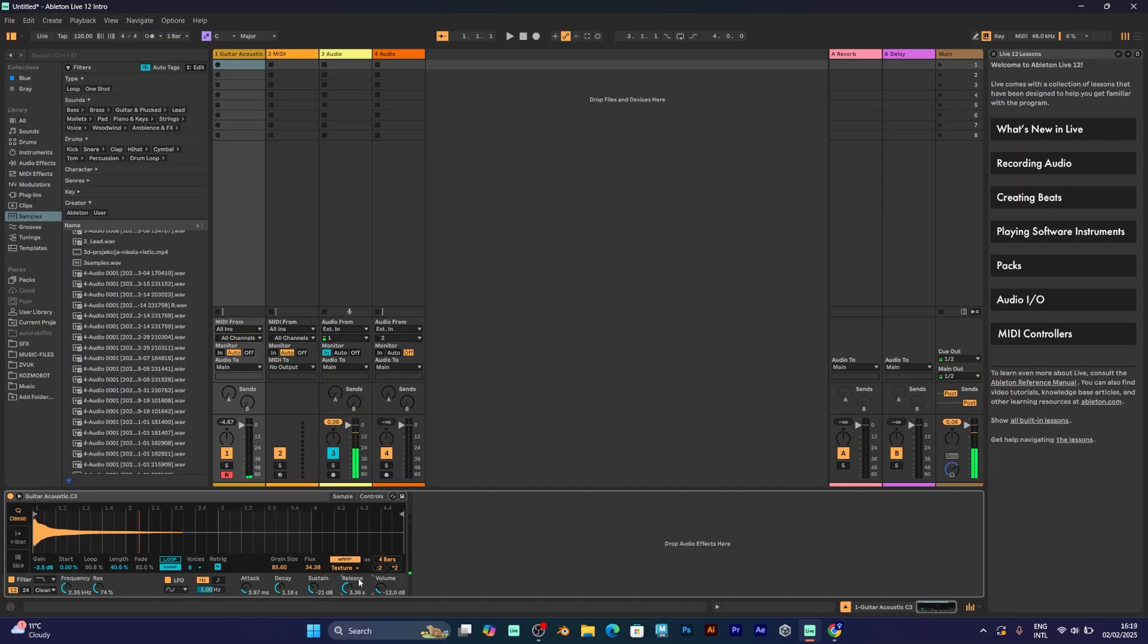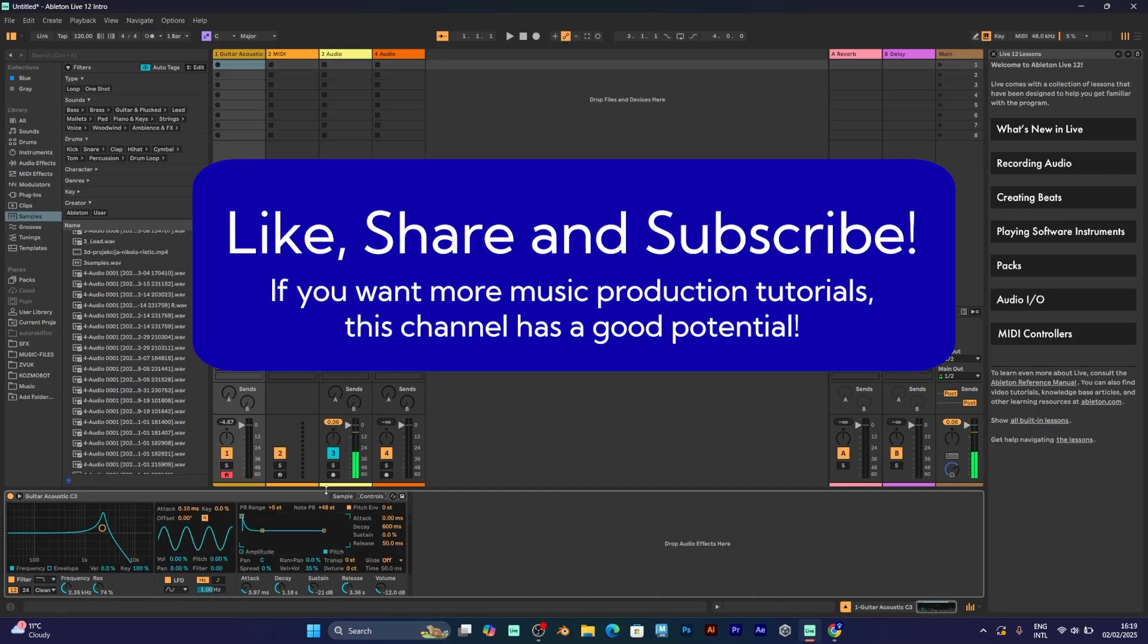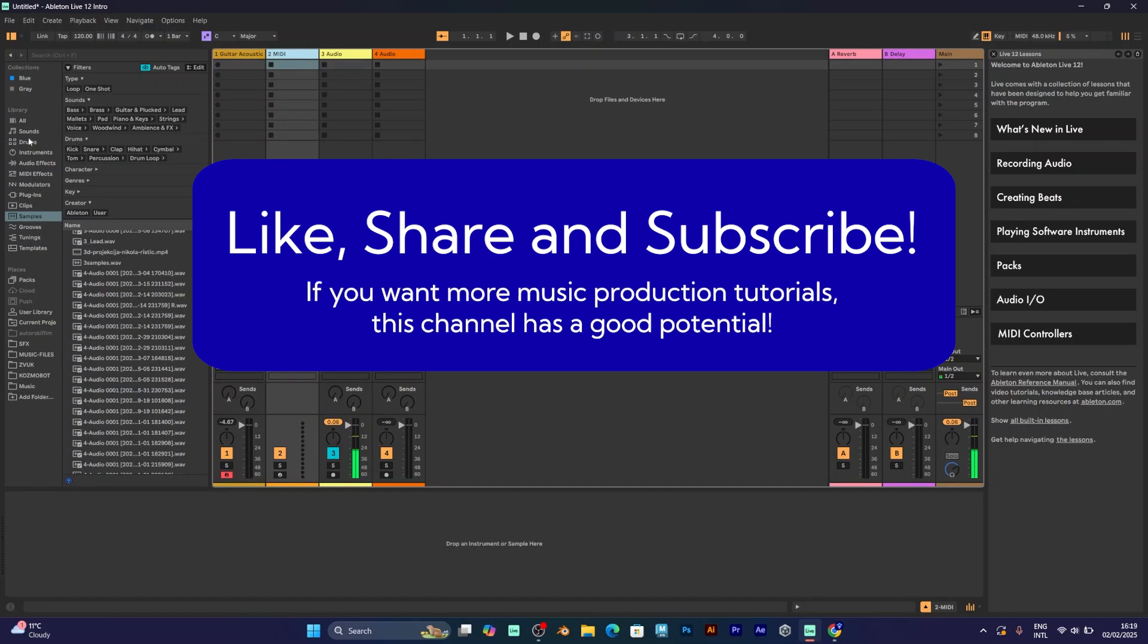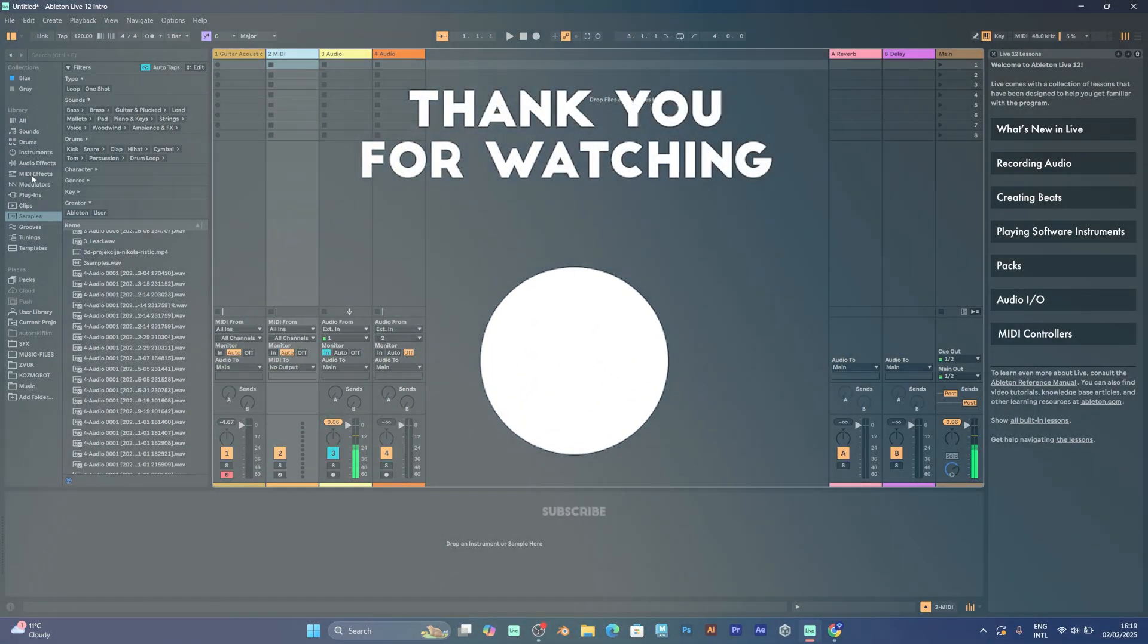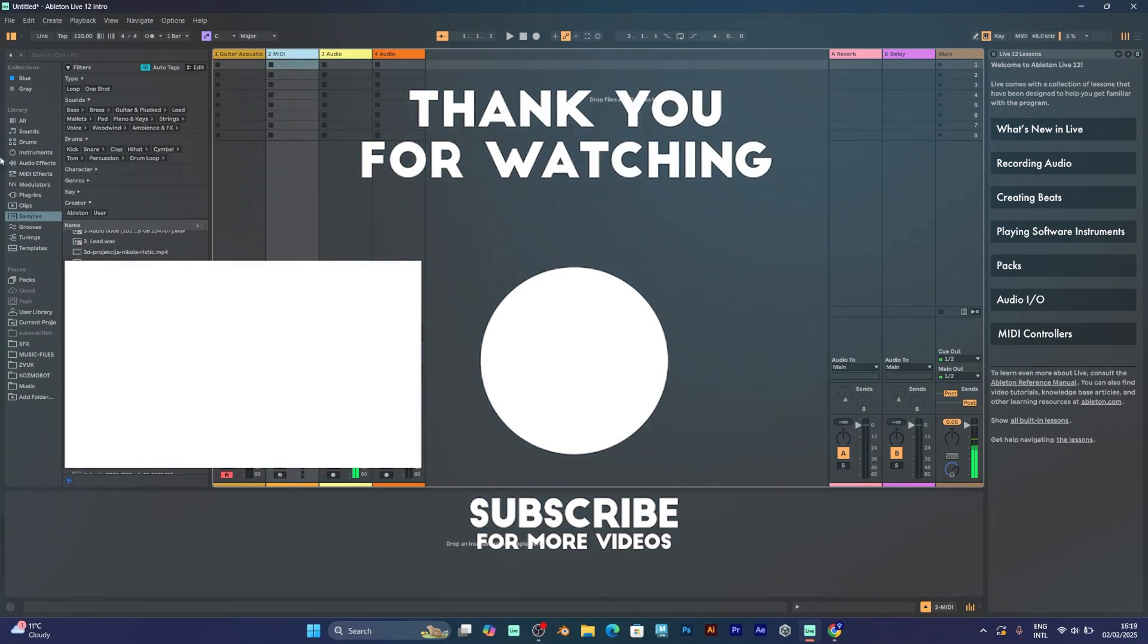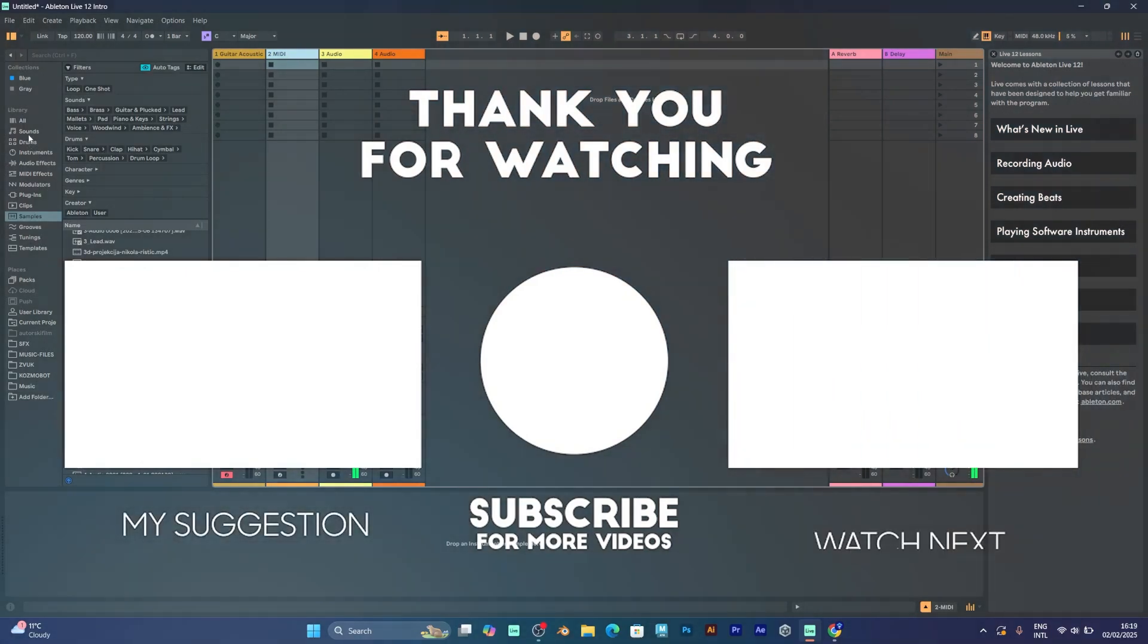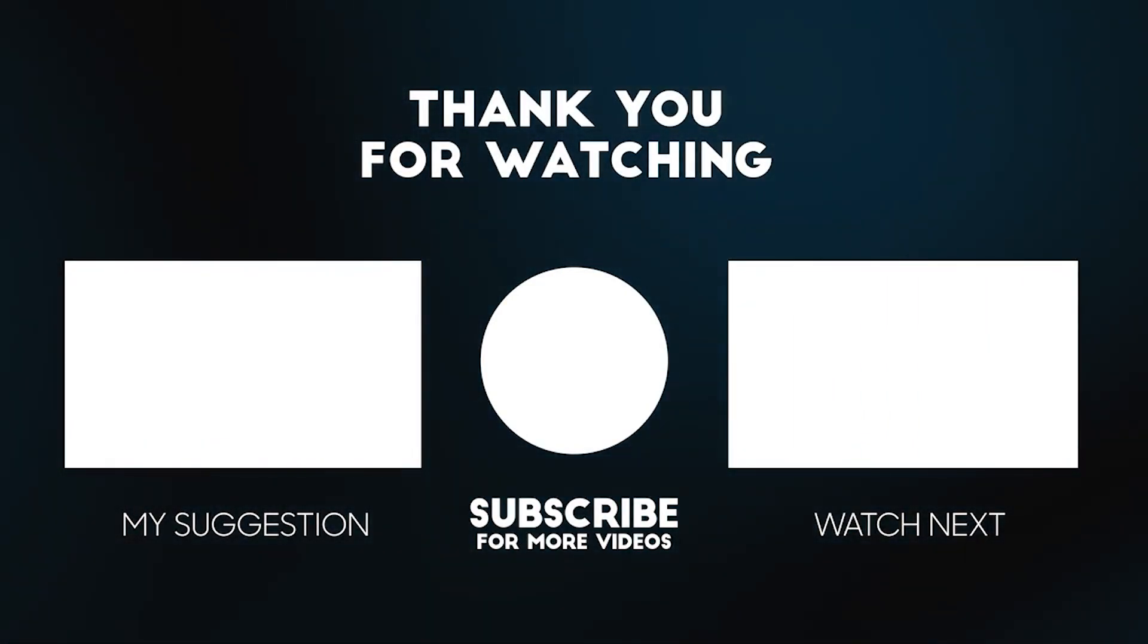Okay, that's pretty much it for this tutorial. I will make more music production tutorials about certain features like instruments, drums, audio effects and many more. Stay tuned and happy producing. Goodbye.